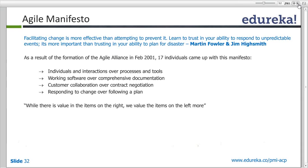Agile believes in interacting on an individual, one-on-one basis rather than following processes and tools. Rather than putting a query in a requirement tracker and waiting for a response, you would pick up the phone, update the requirement, get a result, and circulate it. We believe in interacting rather than following processes and tools.